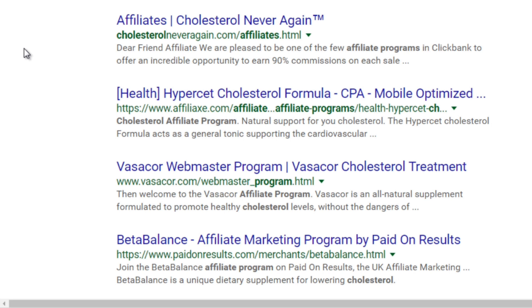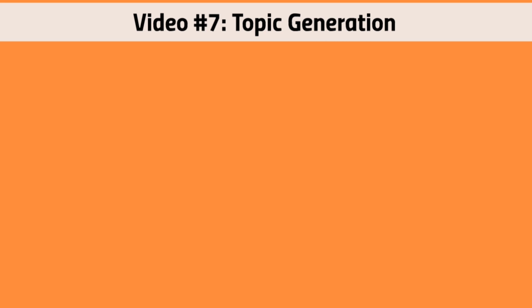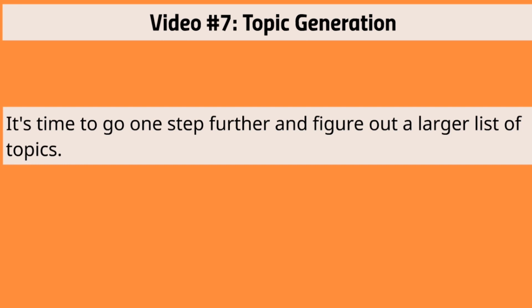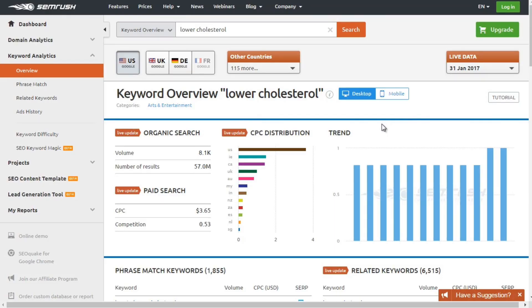Hello and welcome back. This is video number seven and we're going to talk about topic generation. It's time to go one step further and figure out a larger list of topics. We obviously have a list we created earlier, but we want to verify that they are truly in demand — that people are actually searching for them on the internet. There are several tools you can use that don't cost money, and the two sites are Google and SEMrush. SEMrush does cost money, but they allow a limited free search.